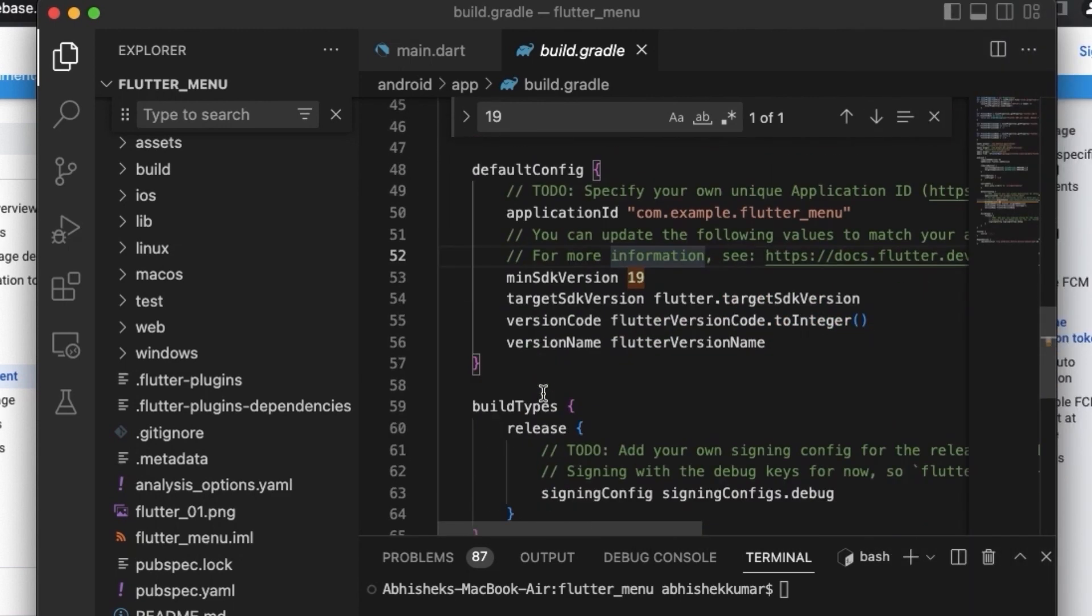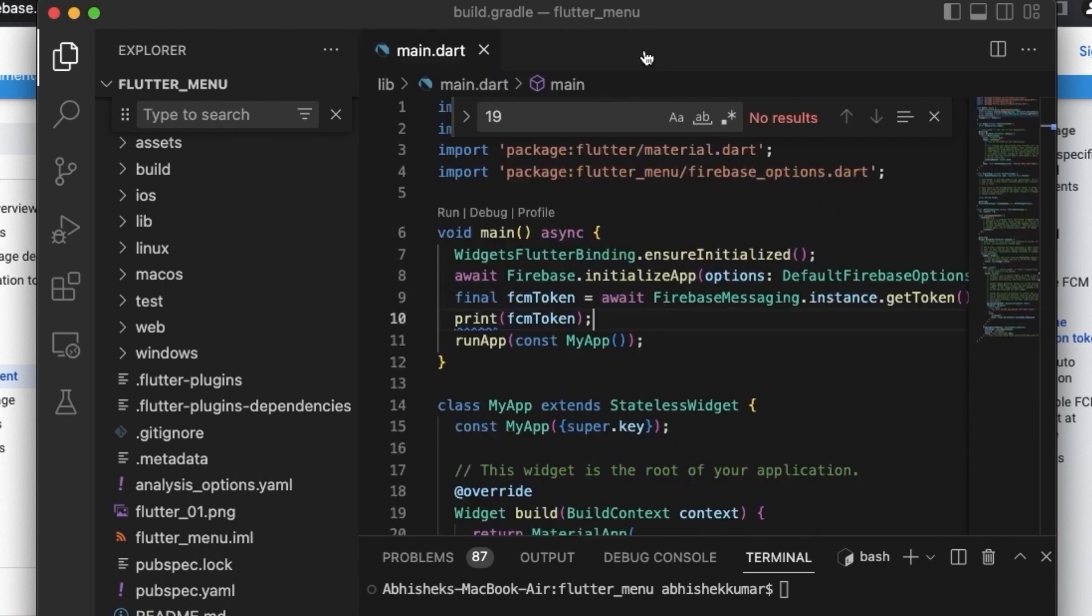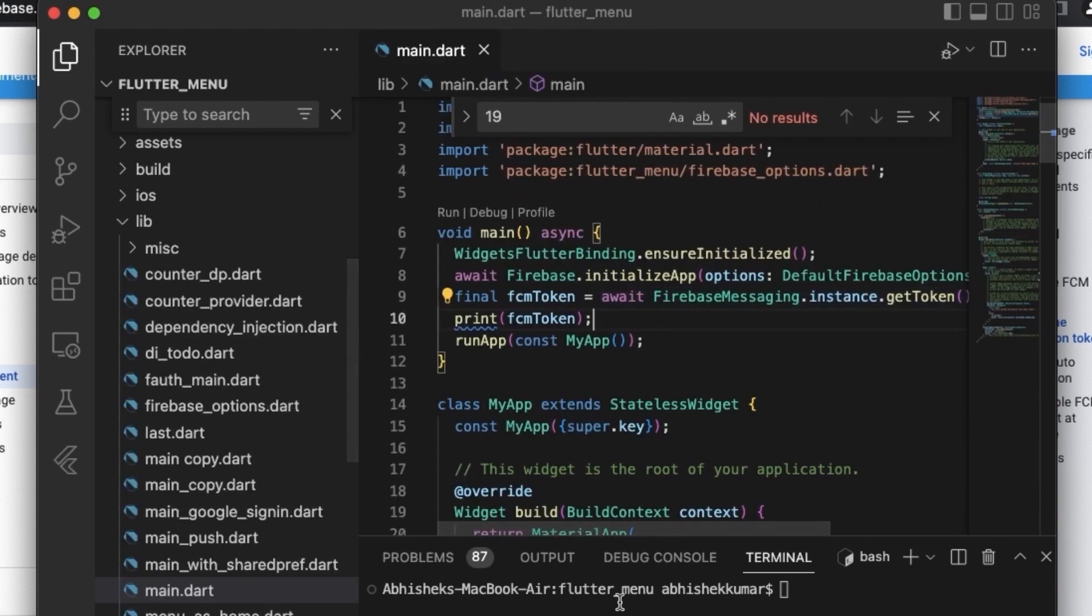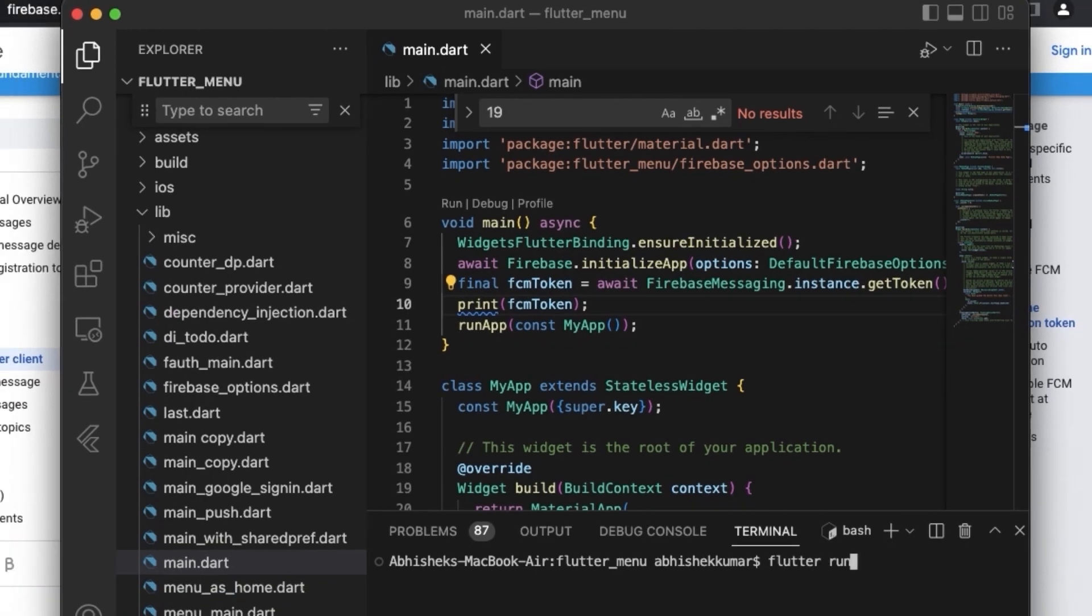So this is the requirement for using Firebase Cloud Messaging with Flutter. So after making these two changes, we can go ahead and we can run our application, and this should give us the FCM token. I faced some difficulties in getting the FCM token at first go, so you might have to do the compilation one to two times as I have to do that, or it may give you at the first time itself. So now let's go ahead and run this application.